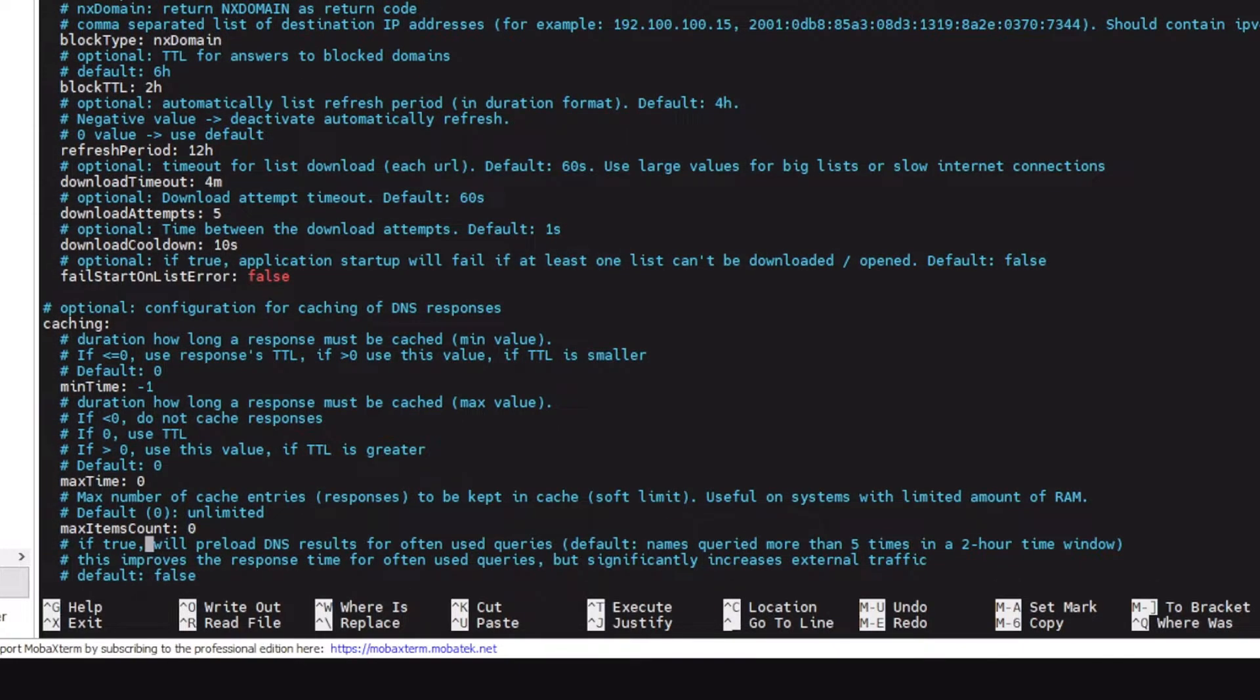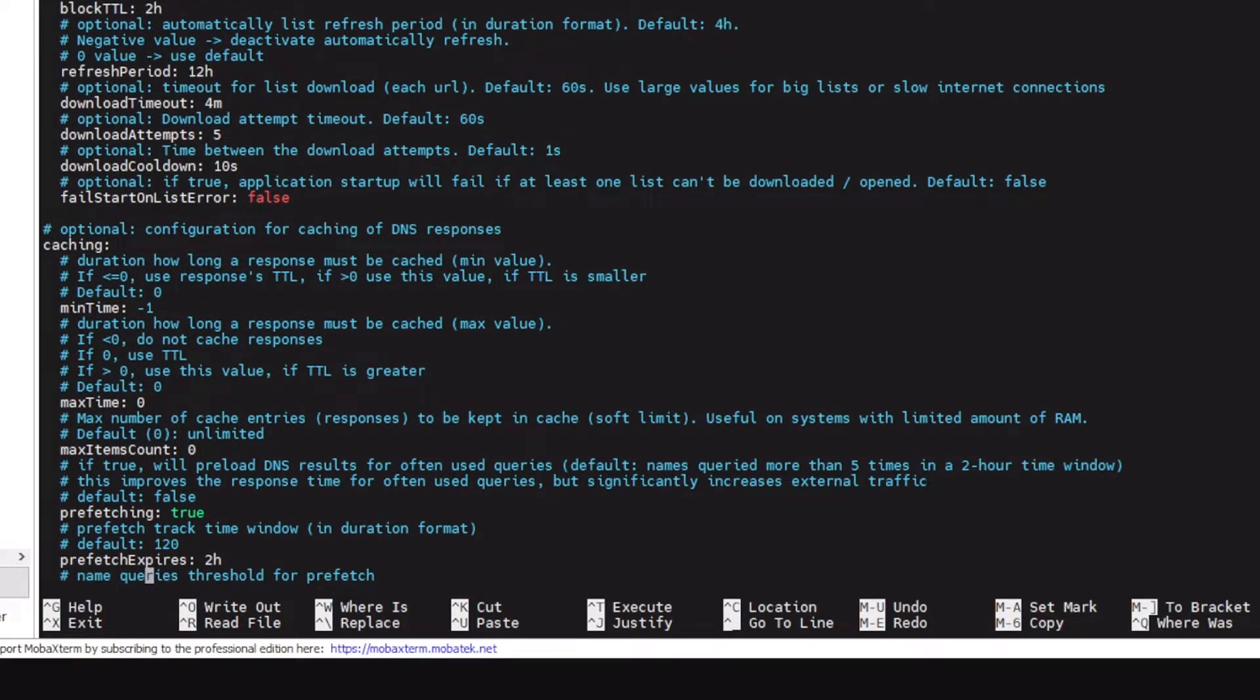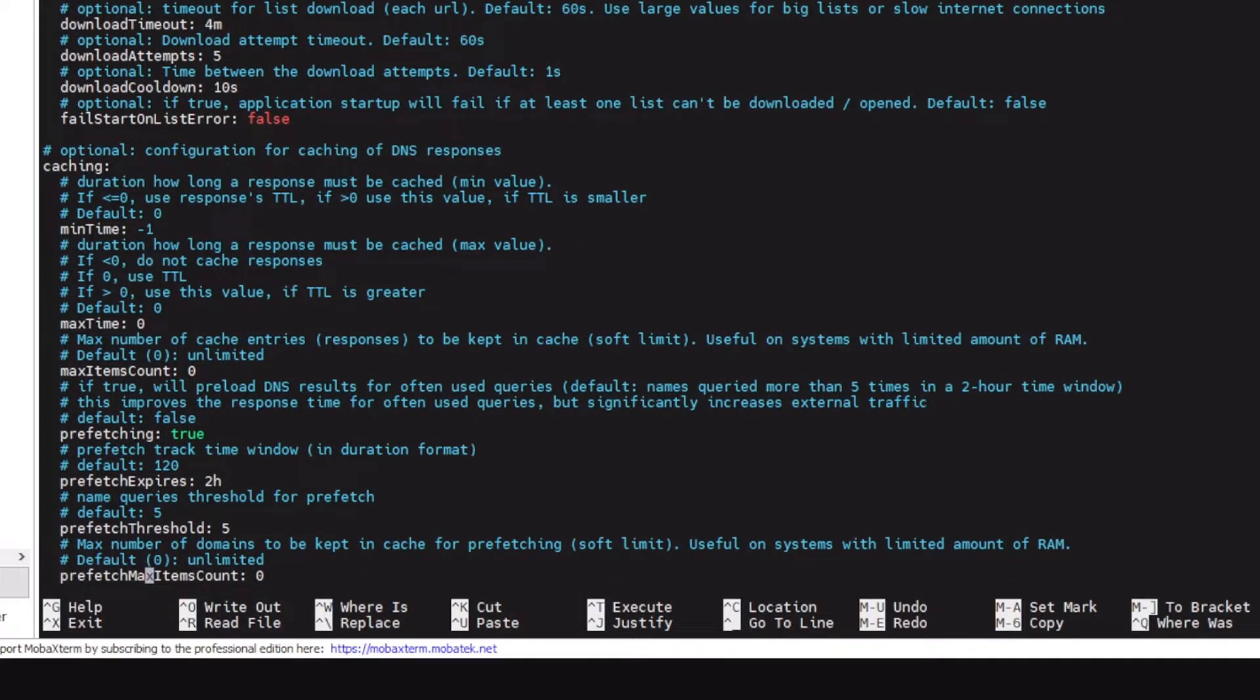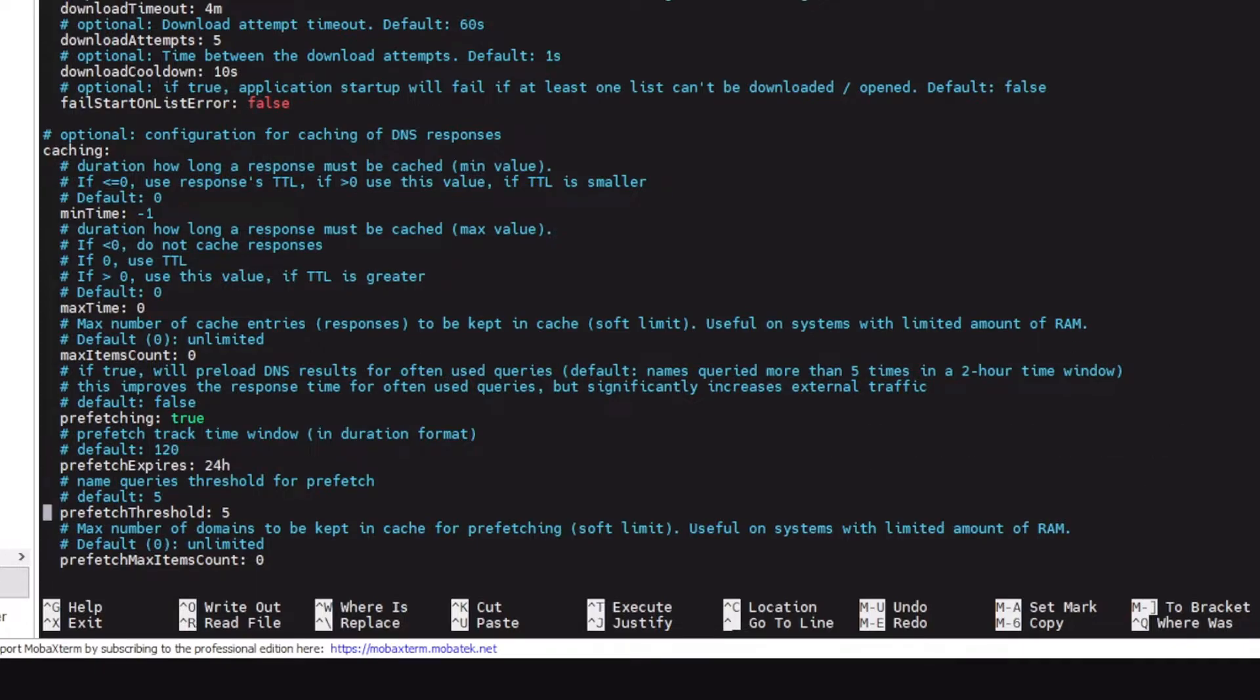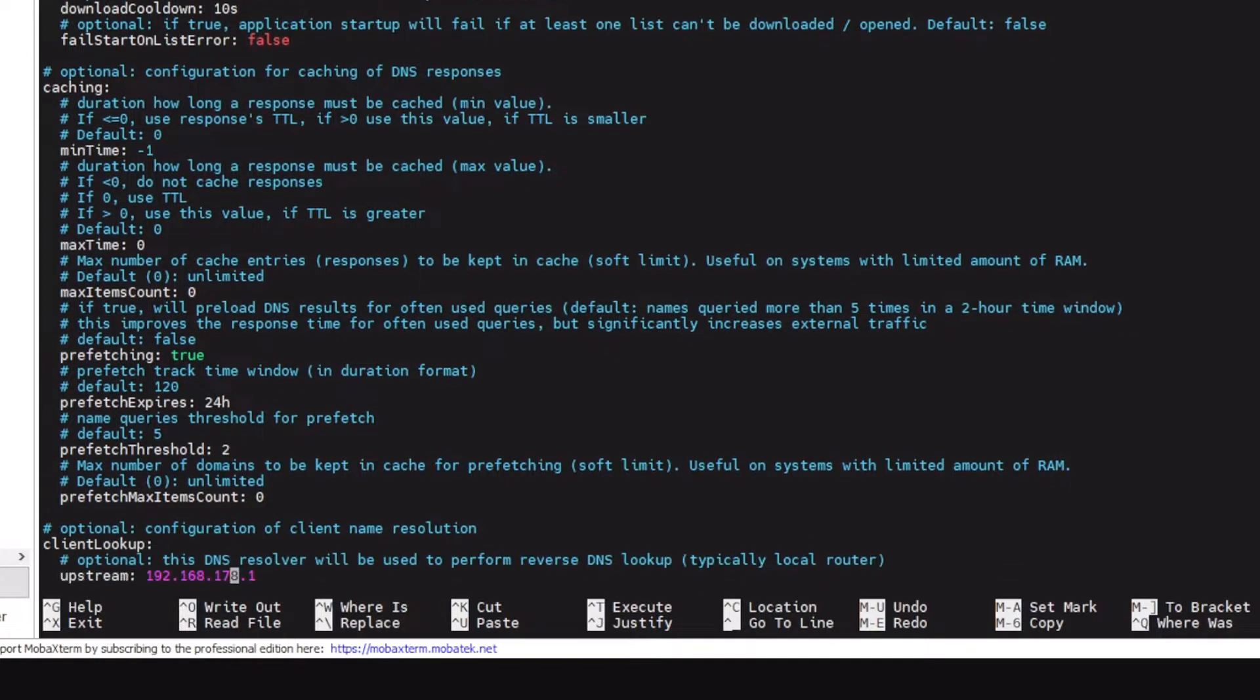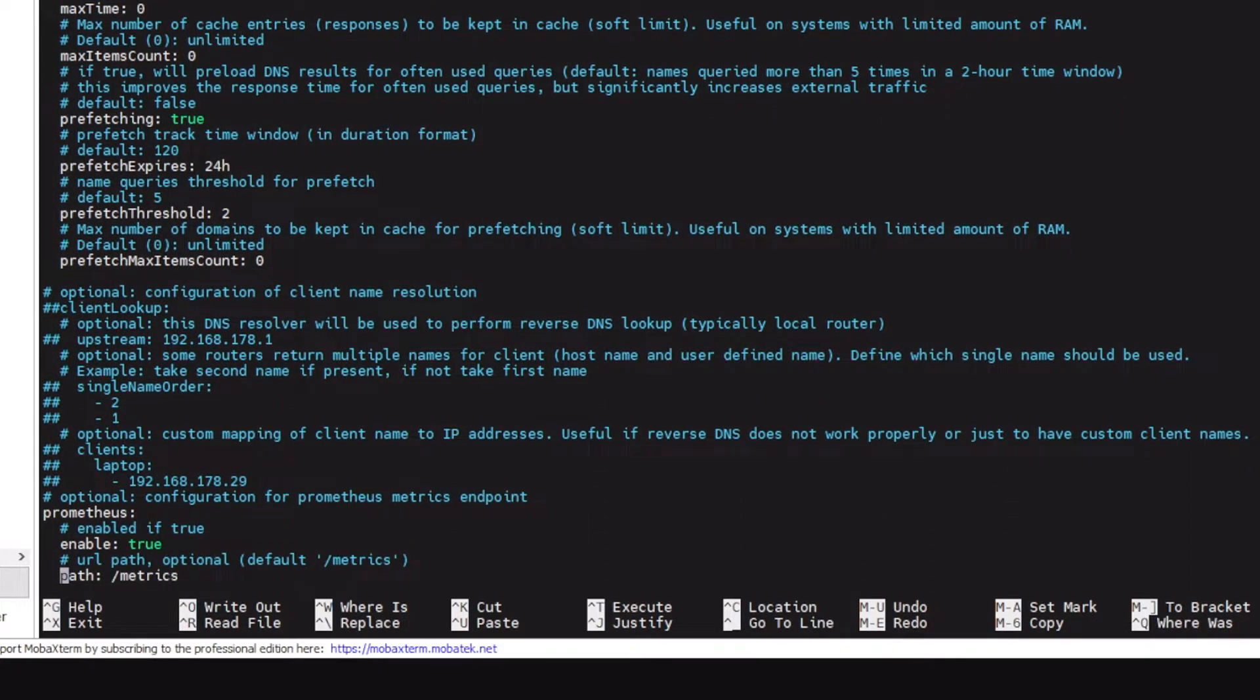Max item counts in cache, keep that at zero. Prefetching is true. Prefetch track window: say you want to prefetch a domain that you have visited five times in the last two hours, then Blocky would prefetch that domain for the next two hours. So if you want to increase that window like say 24 hours and the prefetch threshold is two, now what Blocky would do is every domain that you have visited just two times in the last 24 hours, Blocky would start prefetching this domain, which is quite aggressive prefetching, especially if you live in a big home.